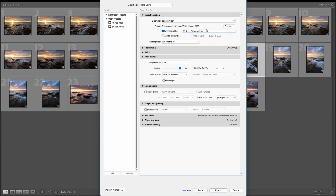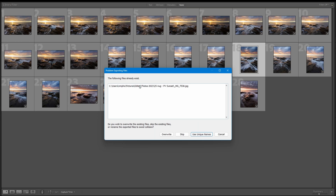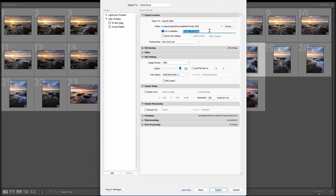Rename the subfolder to 'Print.' Remember to rename your subfolder so all photos go into your Edited Photos folder, then into the correctly named subfolder. If you forget to rename and hit Export, it will warn you a file already exists — you can either override it or use a unique name. The safest approach is just to save it in a new folder — put them in a folder called 'Print' — so your social media, high res, and print files don't all end up mixed together.